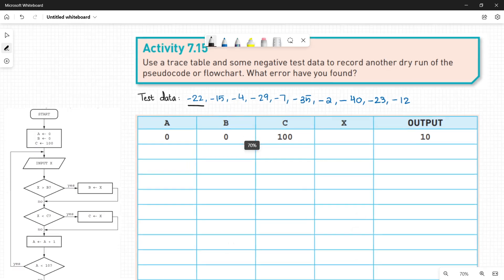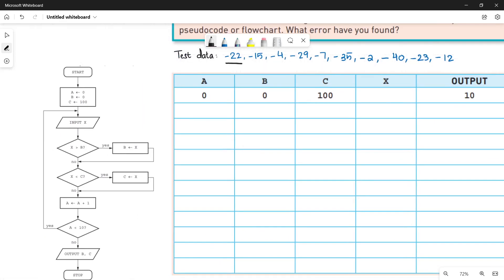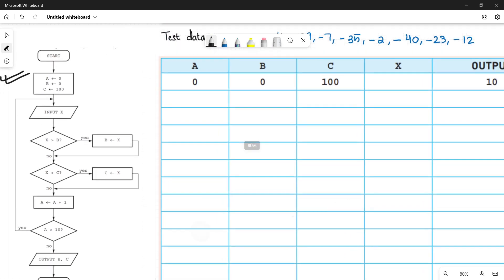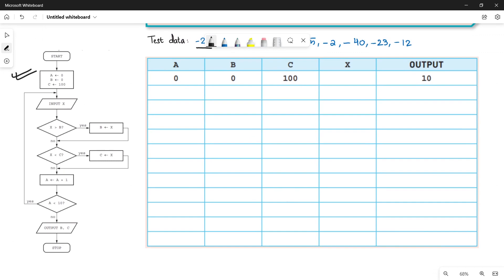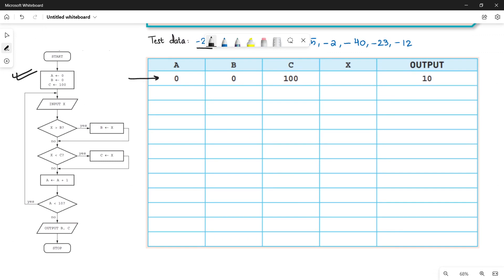In the pseudocode, the initial values for variables a, b, and c are already set. Variable a is initialized to 0, b has value 0, and c has value 100. Variable x stores your input data. The output will print two values — the highest and the lowest — found in your test data.